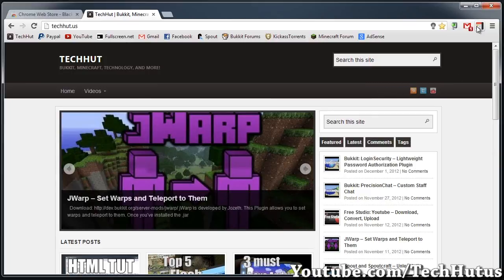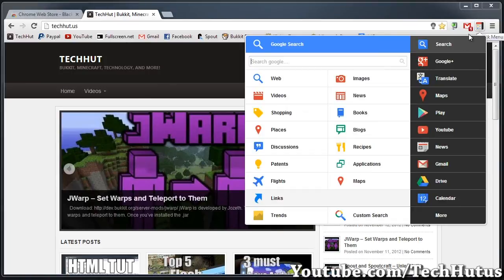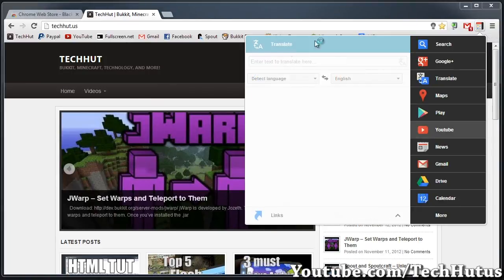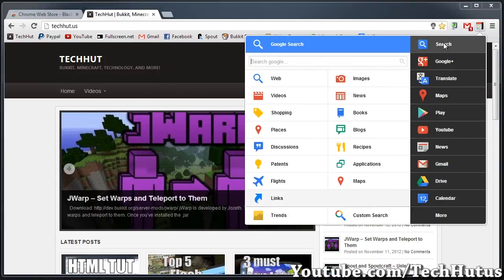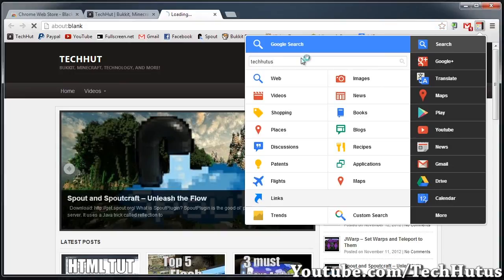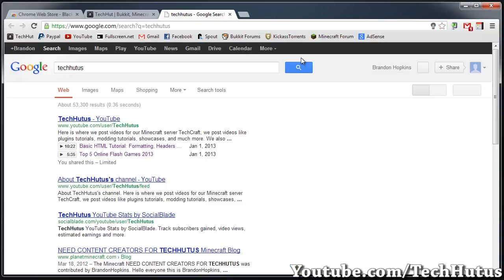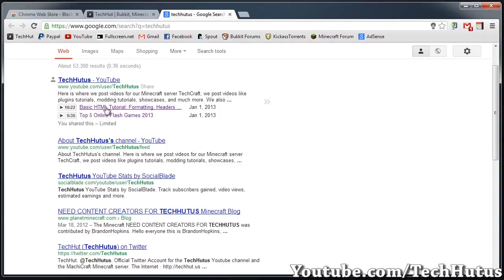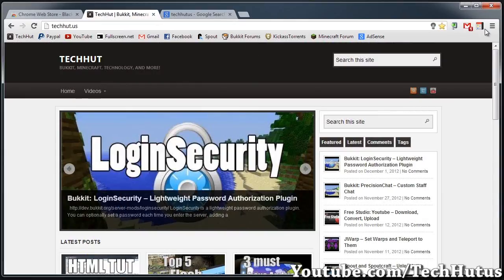If I click it, you can see it brings up this little box. The first tab is Google search. You can search anything right here. For example, if I search TechHut US, it will open a new tab with TechHut US and those search results.